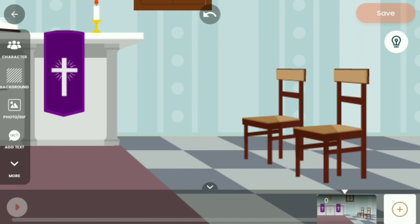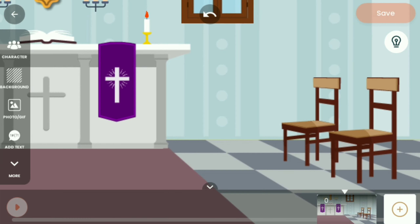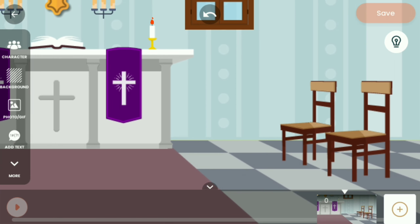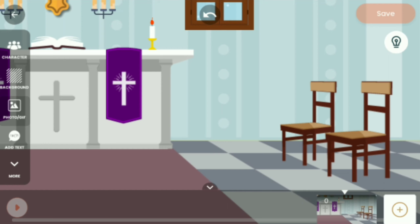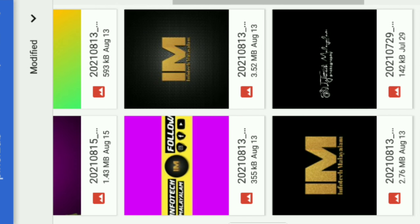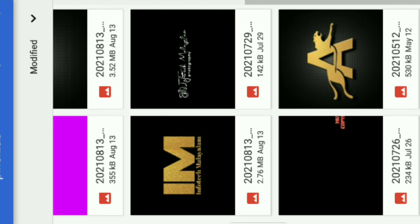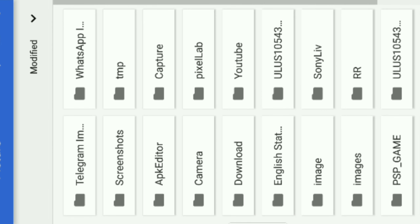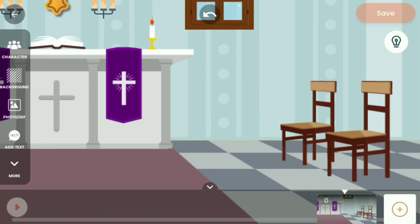You can select the background menu and select it in the background area. If you don't like this area, you'll find it. But at the same time, you can select the object. In the gallery, we can select the background in the UCM. We can select the characters on the left side.